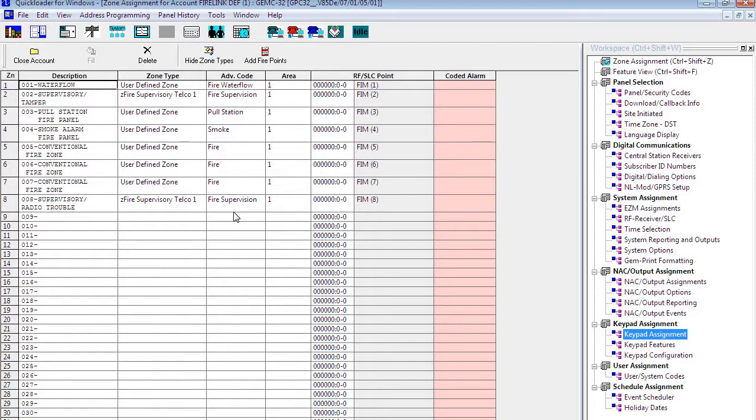You also must individually address each remote enunciator that you're going to add onto the system and connect it to the fire bus of the panel.